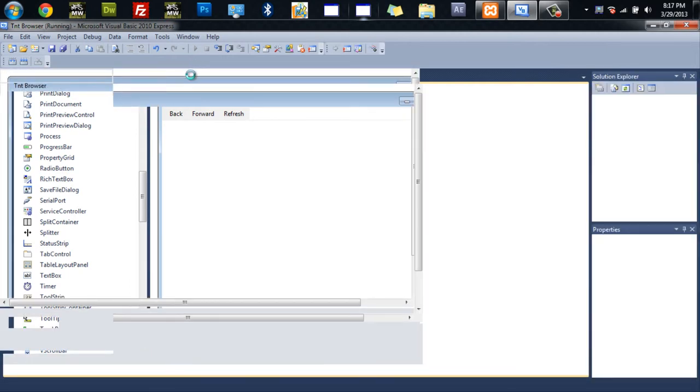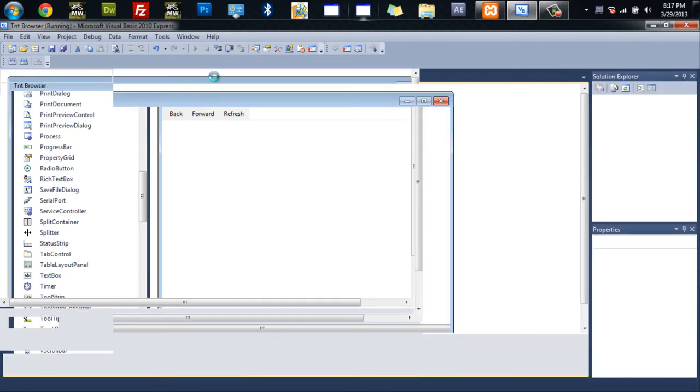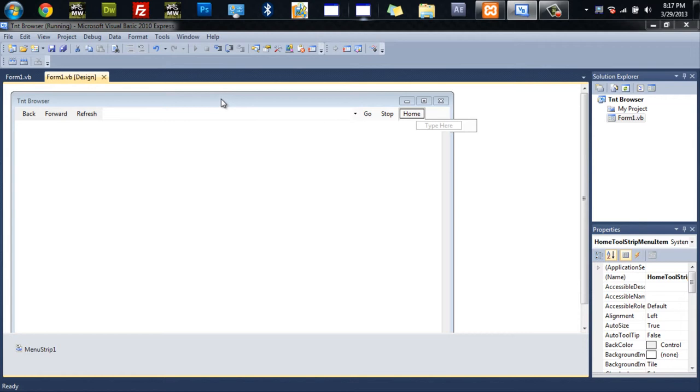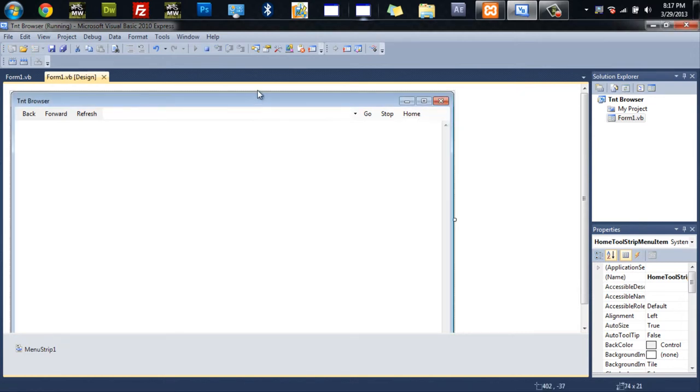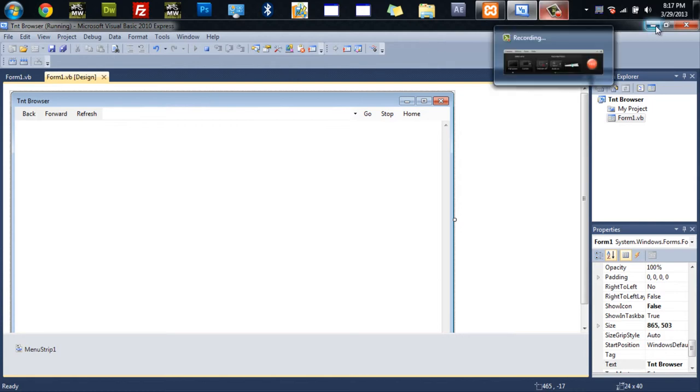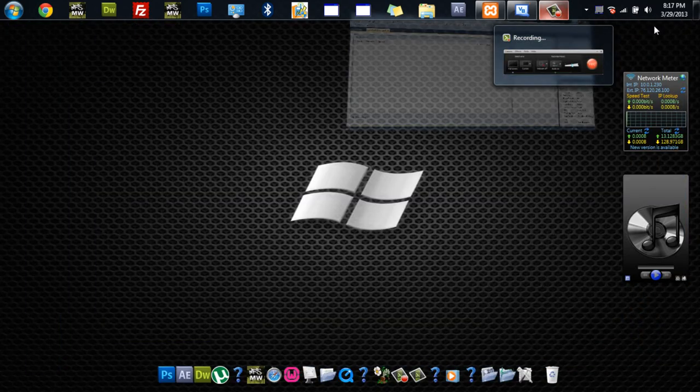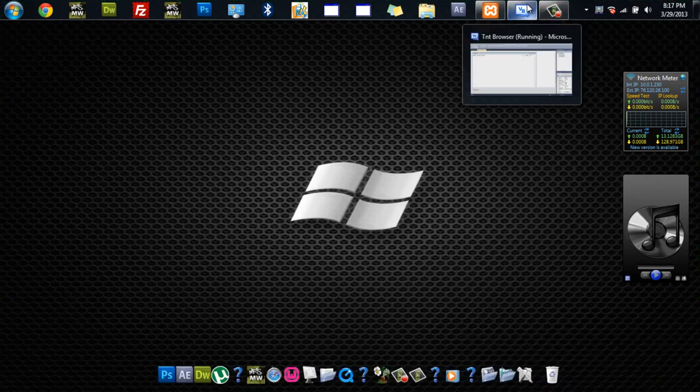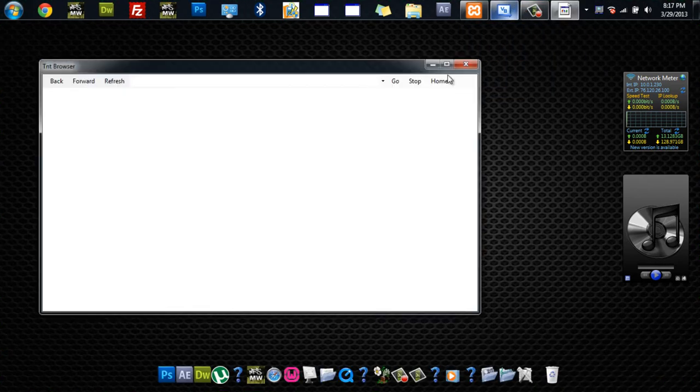So basically the same thing. I just added the refresh button this time because I forgot it in the last one. Okay so here it is. Is that it? Where is it? Dun dun dun. There it is. Okay.